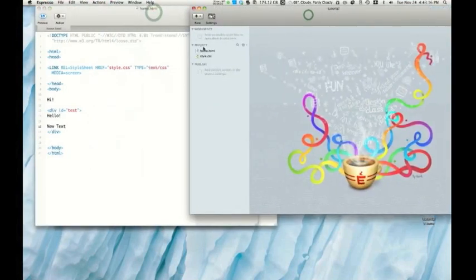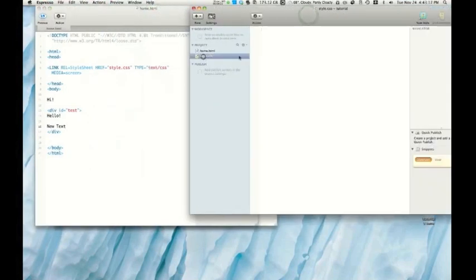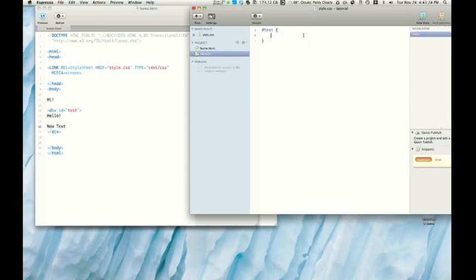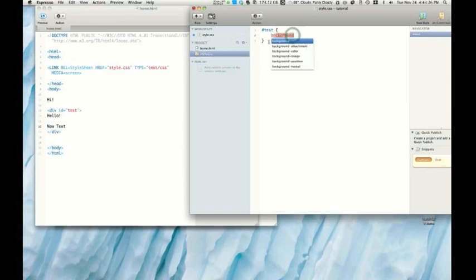All right. Let me get this style sheet. Let me just go ahead and give it a background color to illustrate the point.